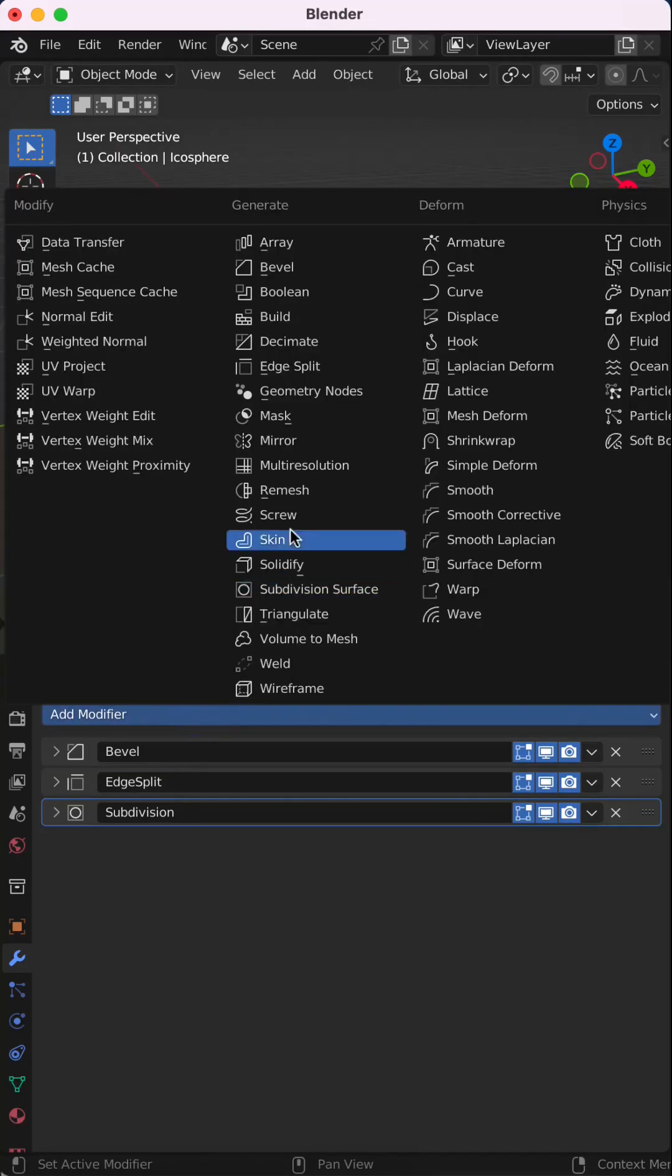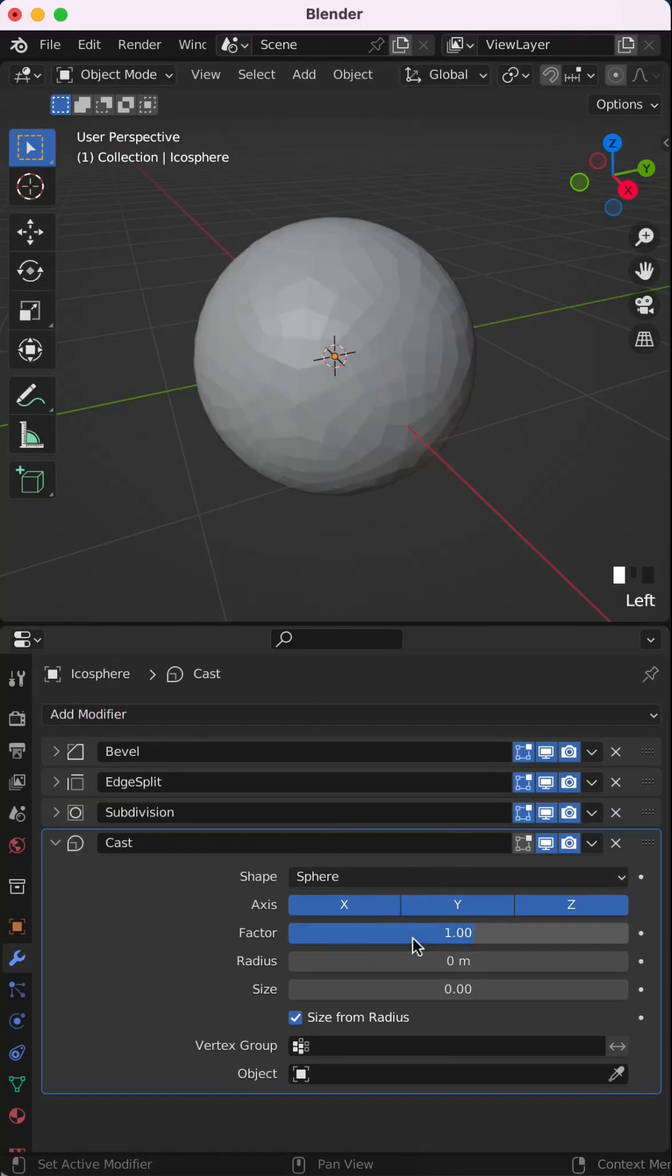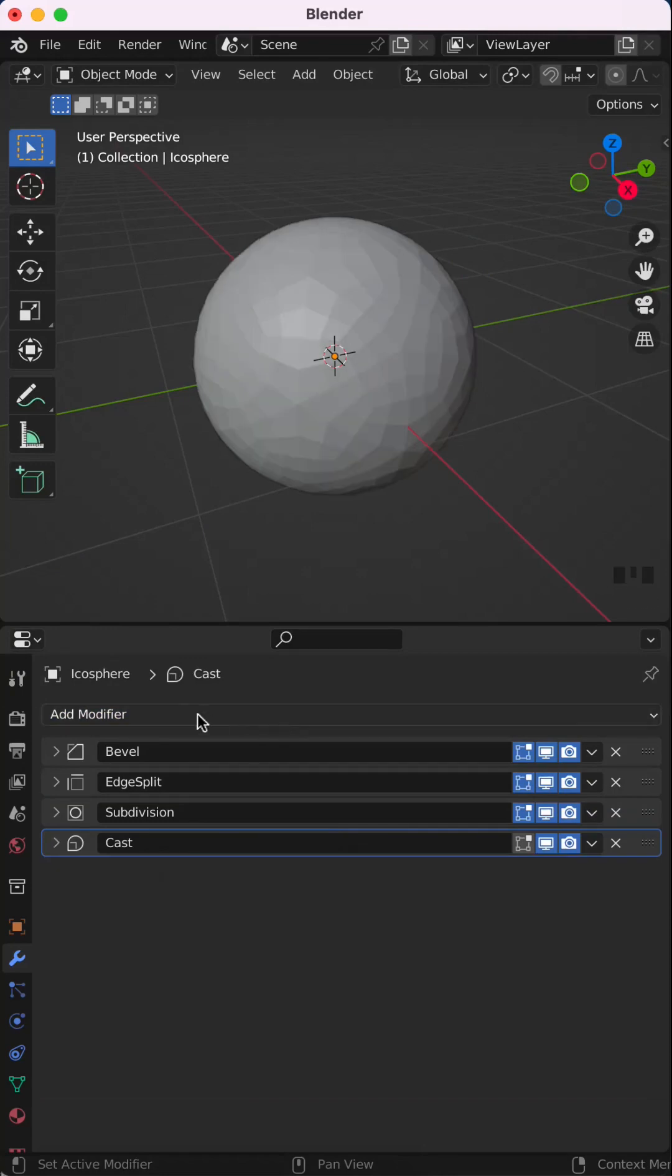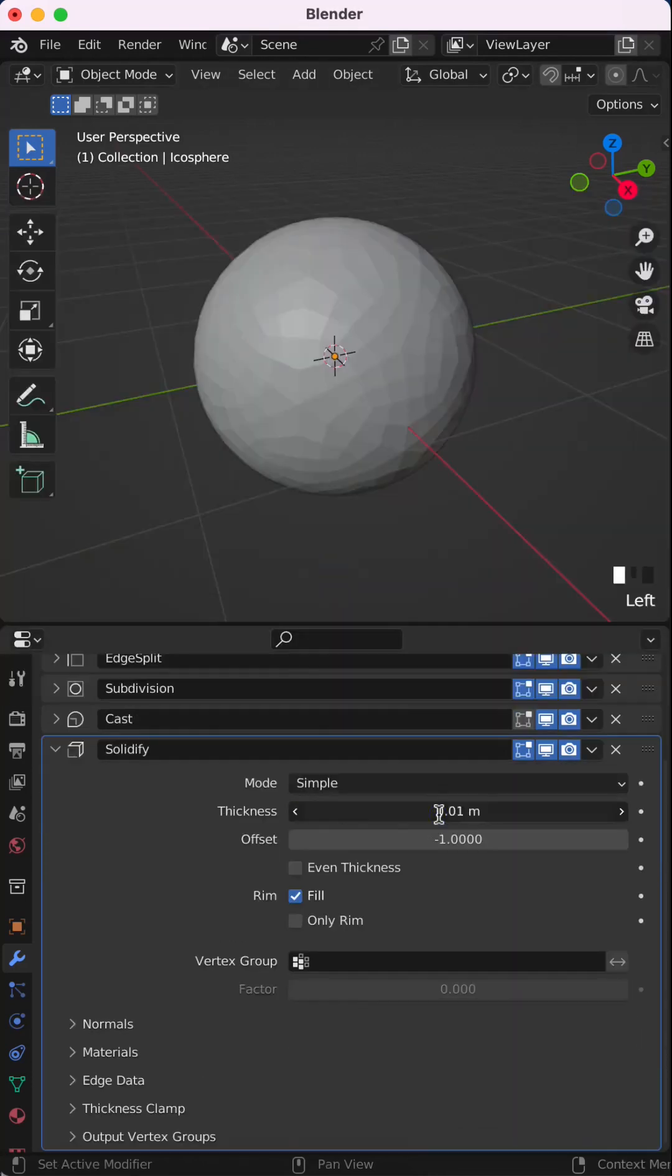Now add a cast modifier, the shape is sphere, change the factor to 1 and the size to 0.2. Add a solidify modifier, set the thickness to 0.2 and tick only rim.